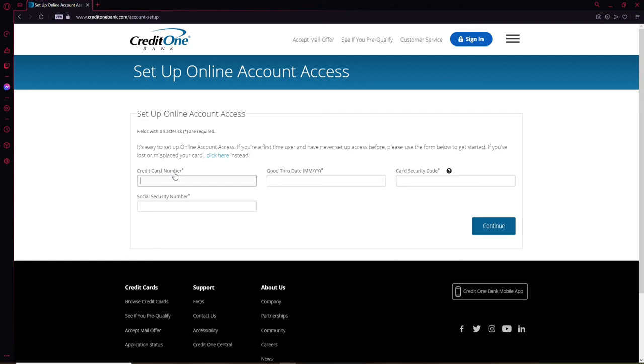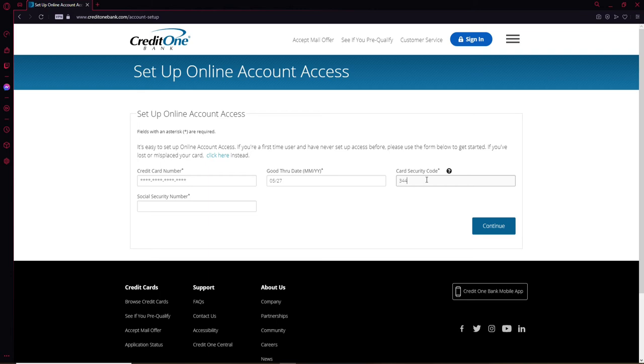Once you type in your information, go to the next field and type in a good through date in the text field. Now type in your card security code on the next field. Make sure to type in the same code that your bank has provided to you. Finally, type in your social security number.